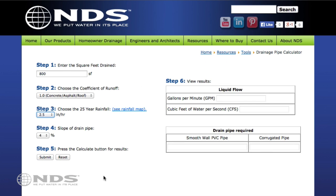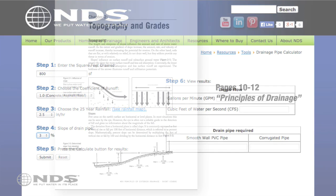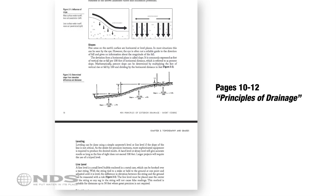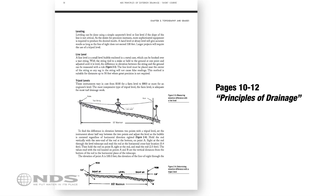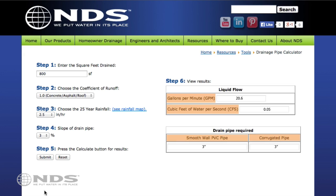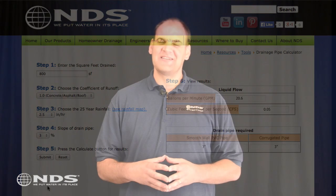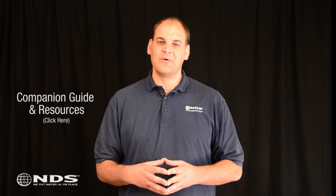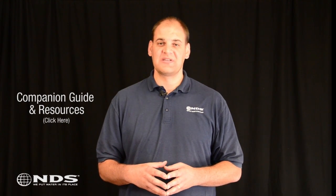Step 4: Select the slope closest to the slope of the installed drain pipe. For help determining the slope of the drain pipe, review pages 10 through 12 of our Principles of Drainage. Step 5: Press the Submit button. The tables below Step 6 show the expected runoff in both gallons per minute and cubic feet per second, and what size pipe is needed to carry the expected runoff. Step 6: To download the companion guide to this video, which includes all charts and resources, click here.